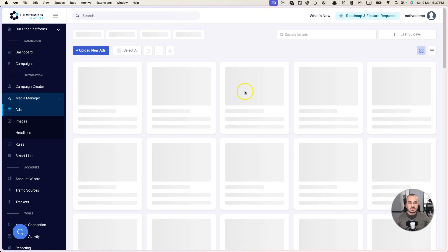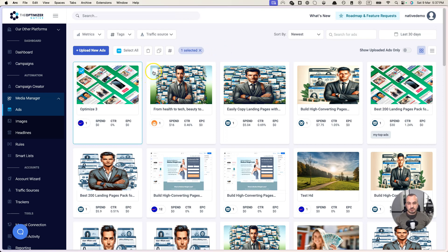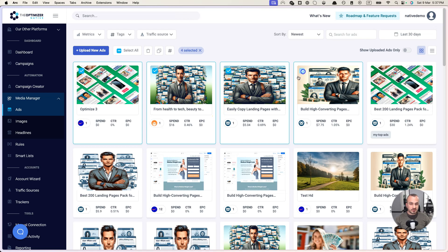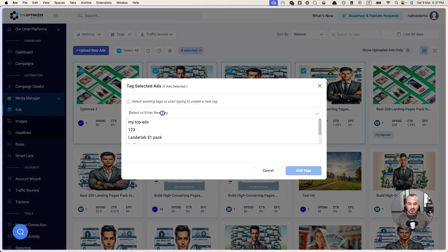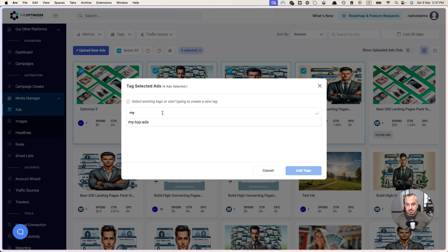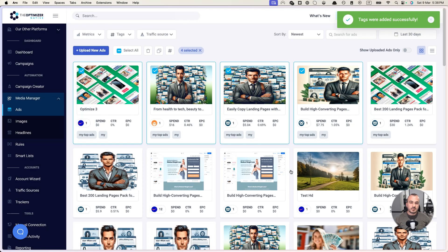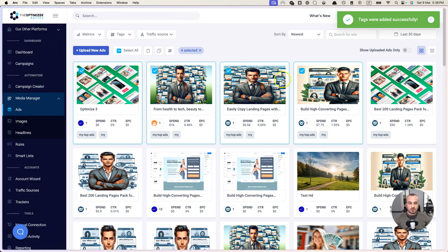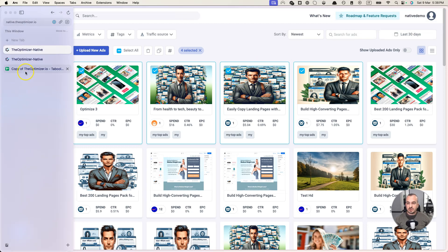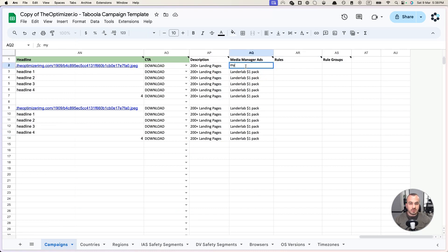Let's say that we have a bunch of ads, existing ads that we want to use with our campaign creation process and we have tagged these ads with a specific tag. So I'm selecting four. Now I want to tag them as 'my top ads' let's say. You can put any tag in there. So I have these four ads that I want to reuse on these campaigns. All I need to do here is specify this tag in here: 'my top ads'.